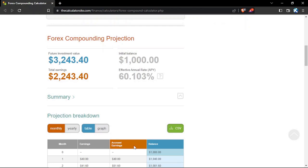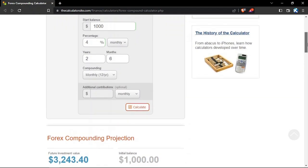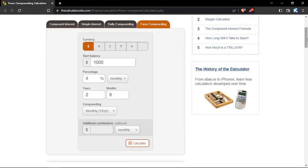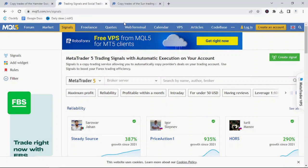We'll see our future investment value is now $3,243.40 with a total earnings of $2,243 in the 30-month period. The effective annual rate of return is now 60% per year. By taking this compounding calculator, you can see the power of even a small monthly return will make on your account. By having realistic trading expectations, you are able to align yourself with other successful Forex traders.